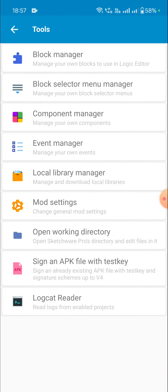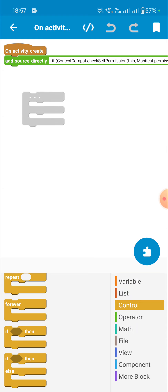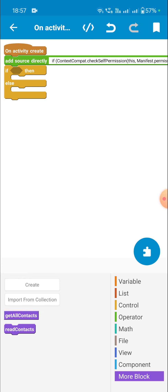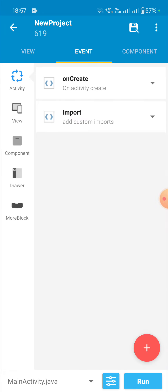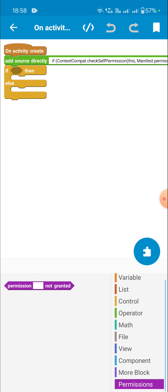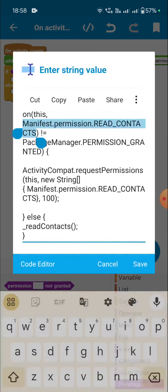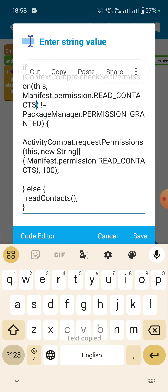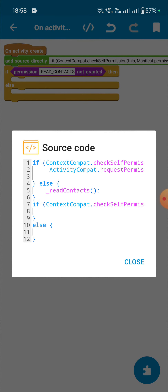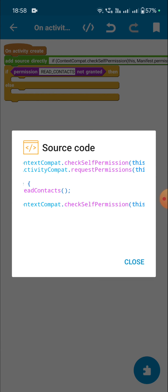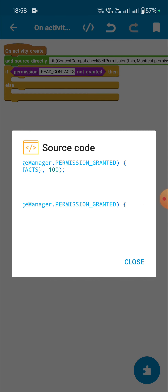Now I can use this block in my code. I will use the if-else block and go back and come back to see the palette. Now you can see there is a palette called 'permissions' and inside it there is 'permission not granted'. I'll place 'read contacts' inside it. Now let's check the generated code — you can see it is almost identical: context.checkSelfPermission with manifest permission read contacts, not equal to PackageManager.PERMISSION_GRANTED.